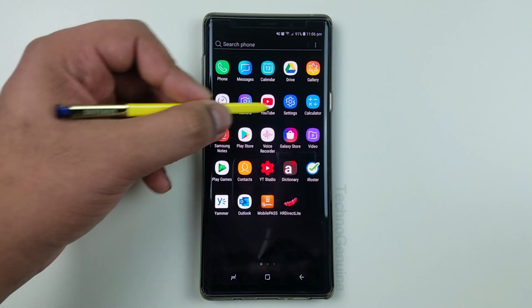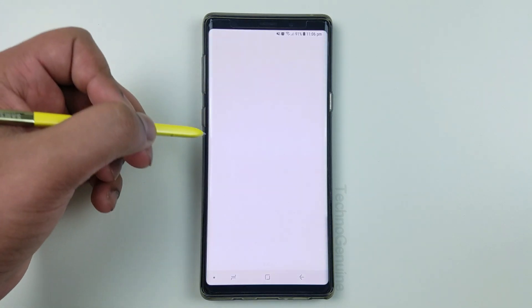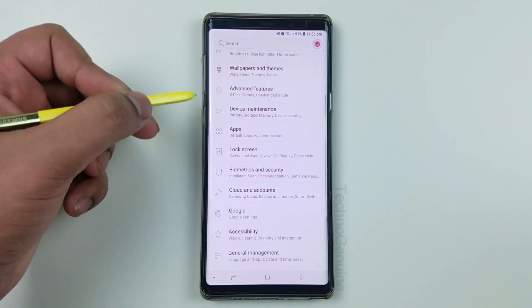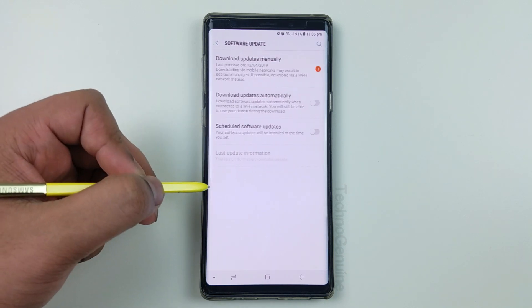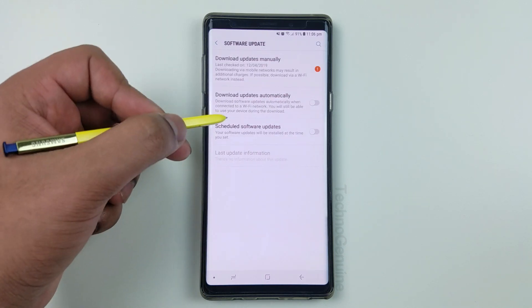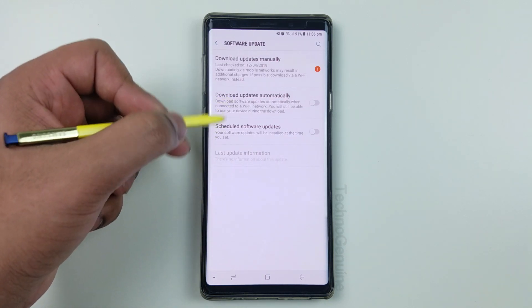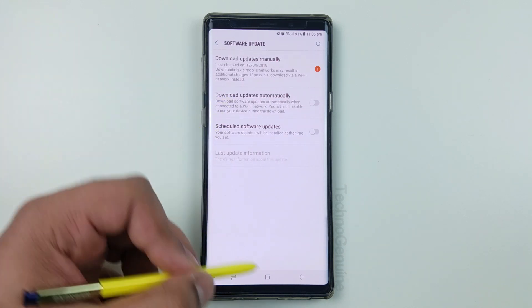So the first step is to go to the settings very quick, then scroll down until you find software update. And then from here, uncheck these both options.